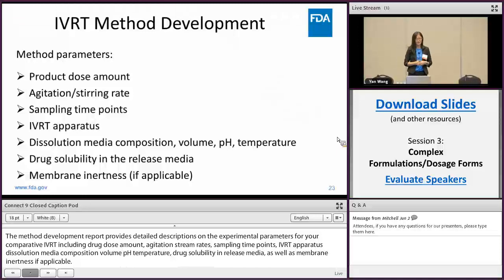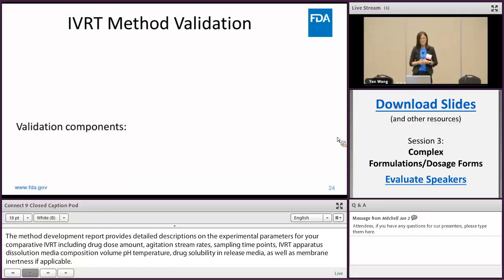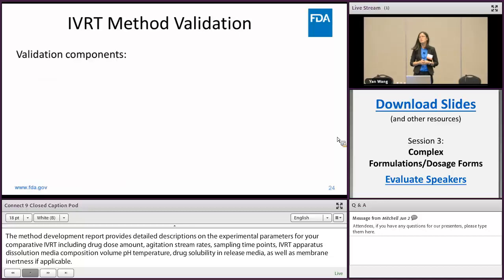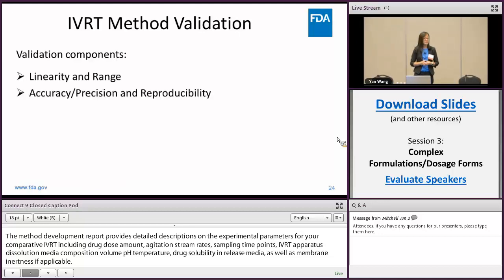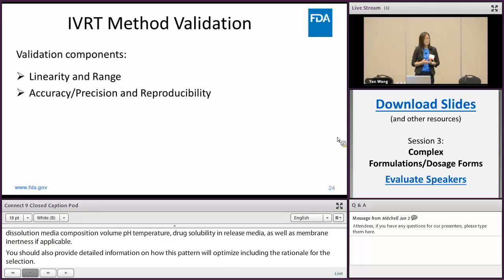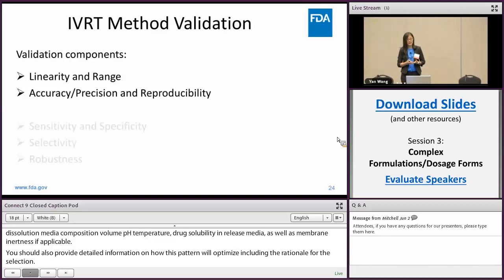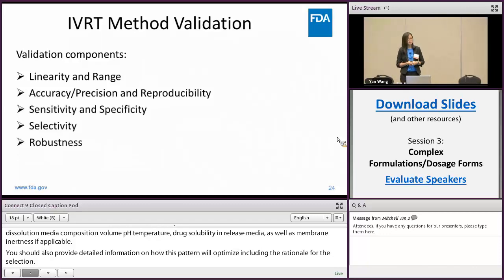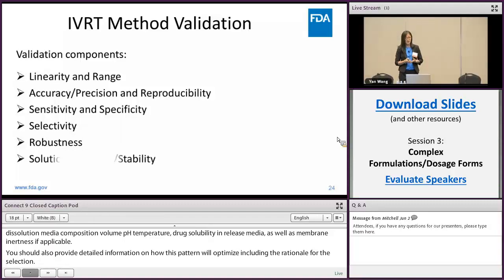For the method validation, we expect to see data on the linearity and range of your analytical method, the accuracy, precision, and reproducibility, sensitivity, discriminatory power, and robustness of your IVRT method, and also the solution solubility or stability.